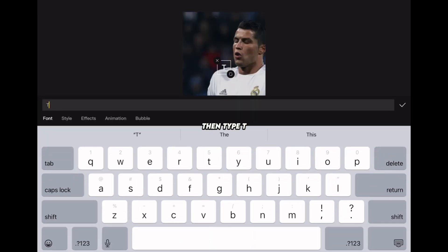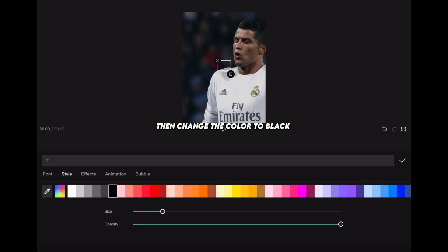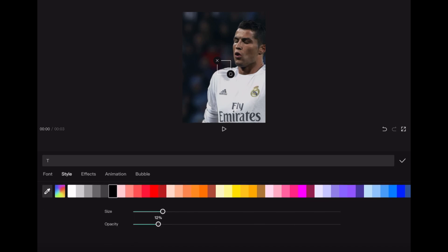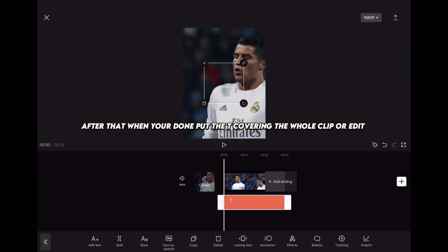Then type T, go to style, and put opacity to 10%. Then change the color to black. After that, when you're done, put the T covering the whole clip or edit.